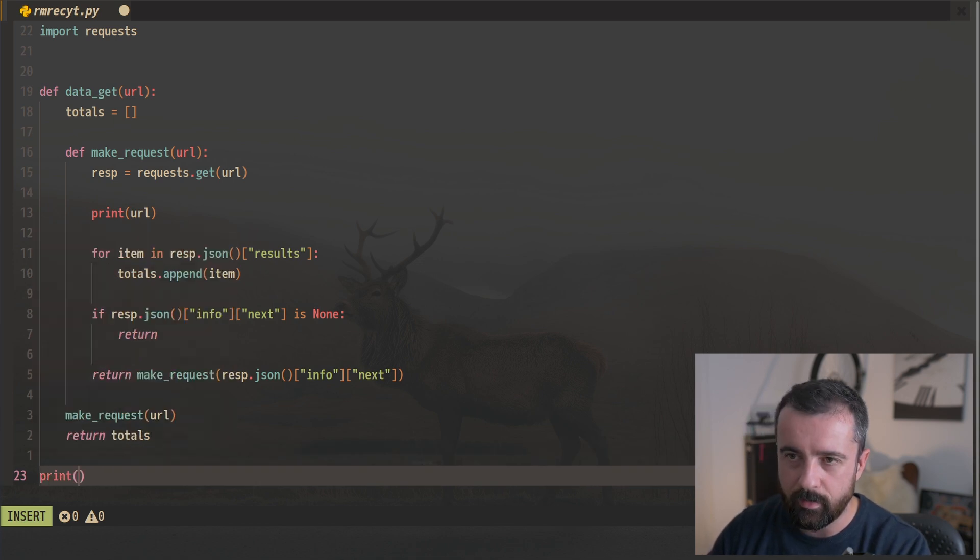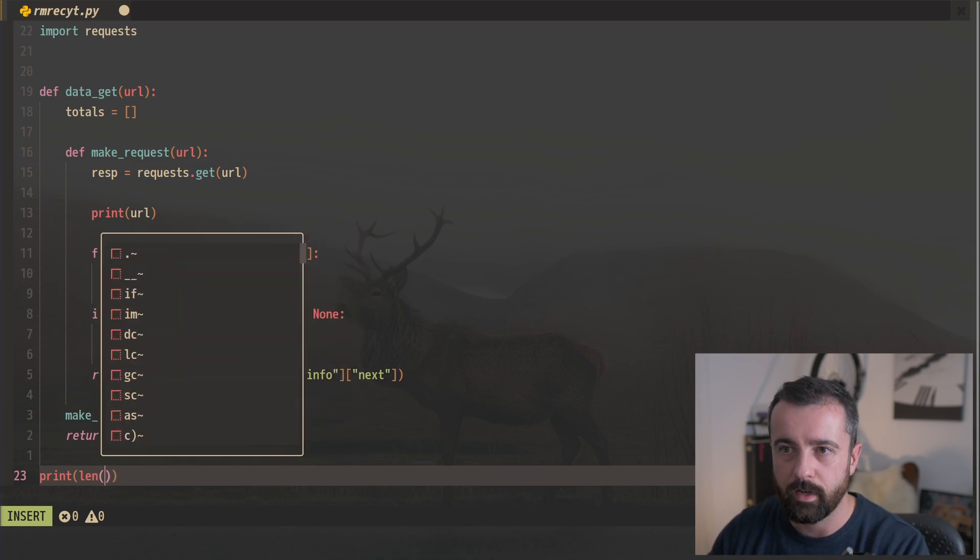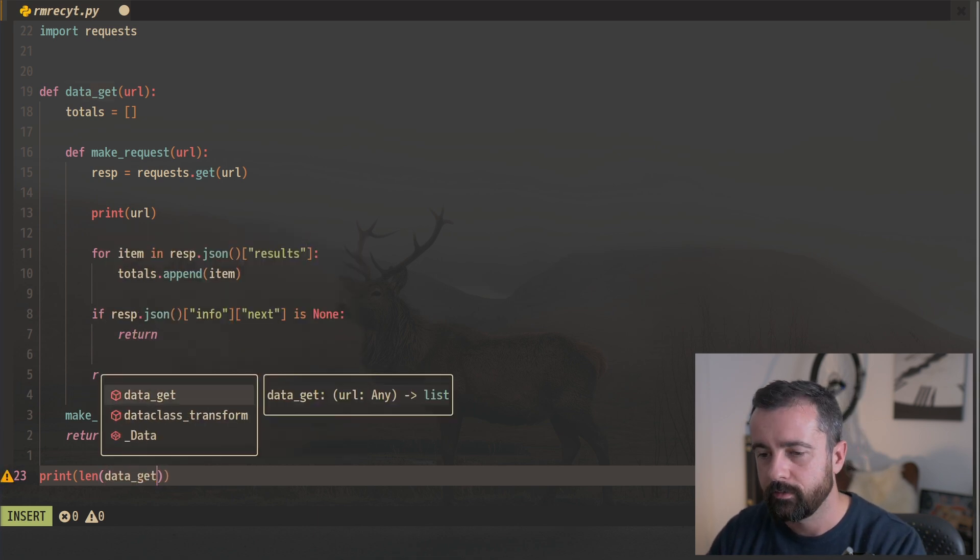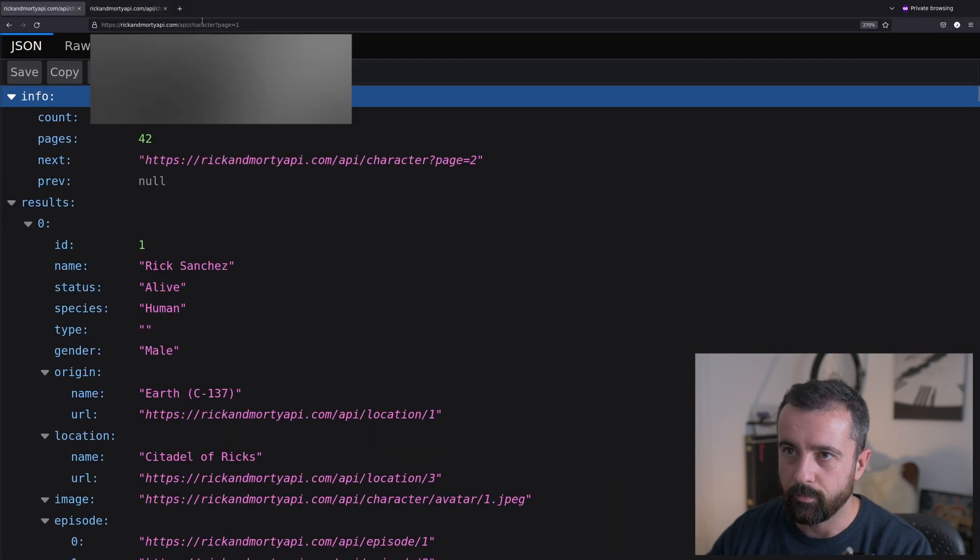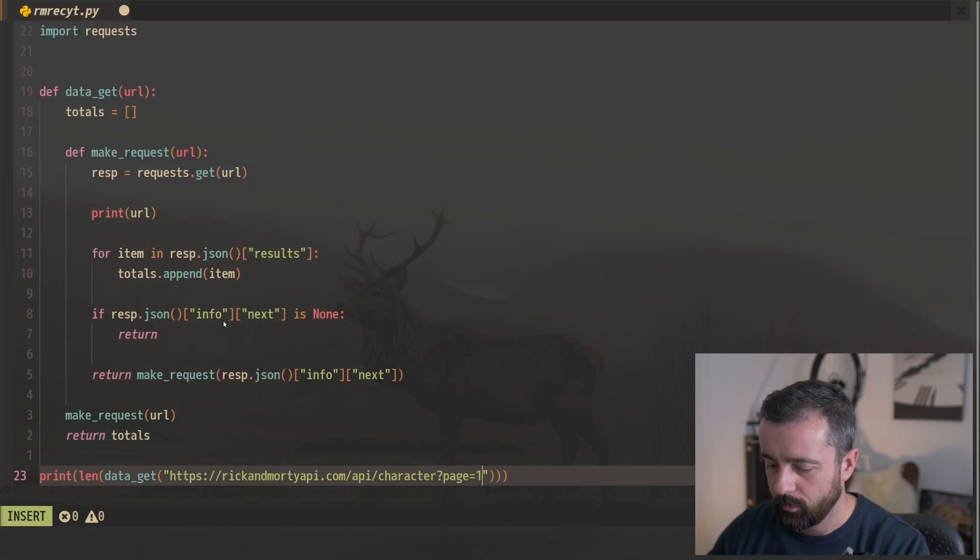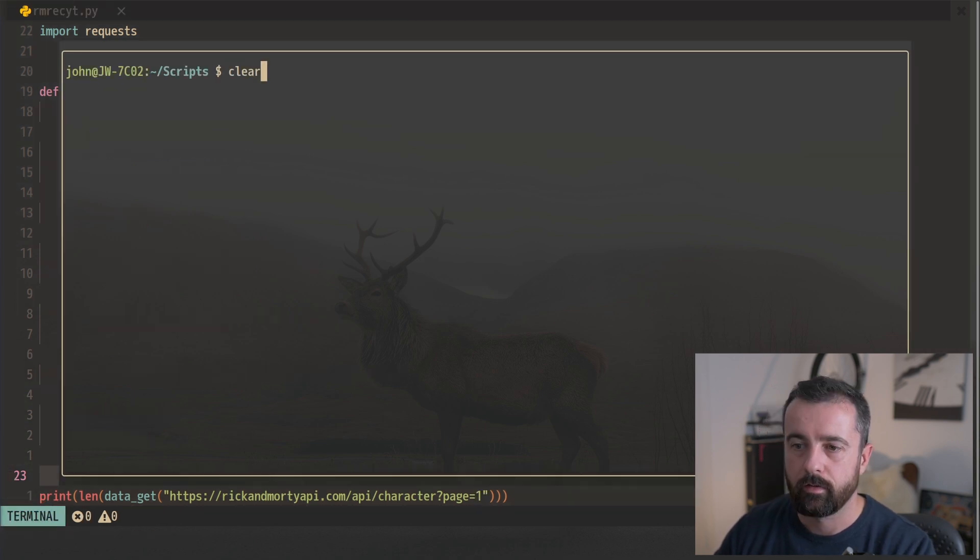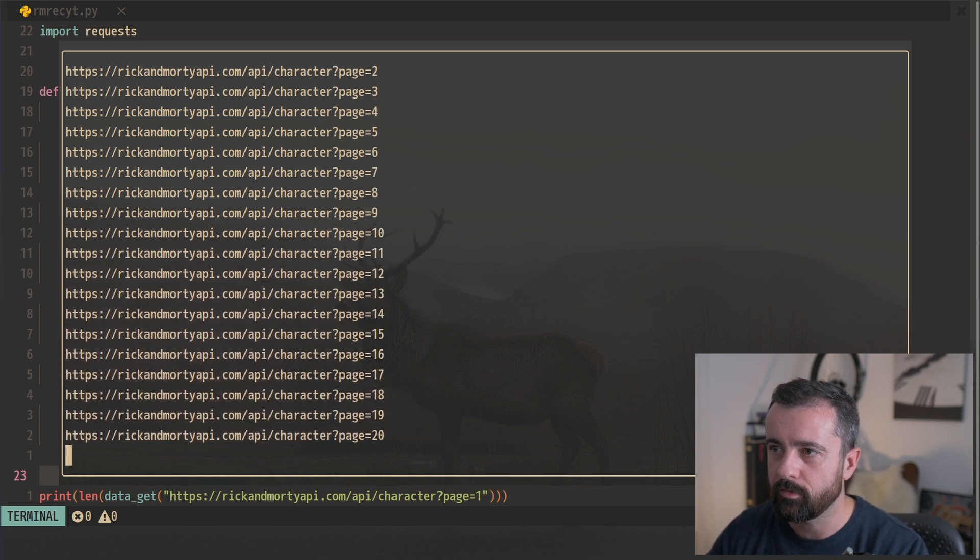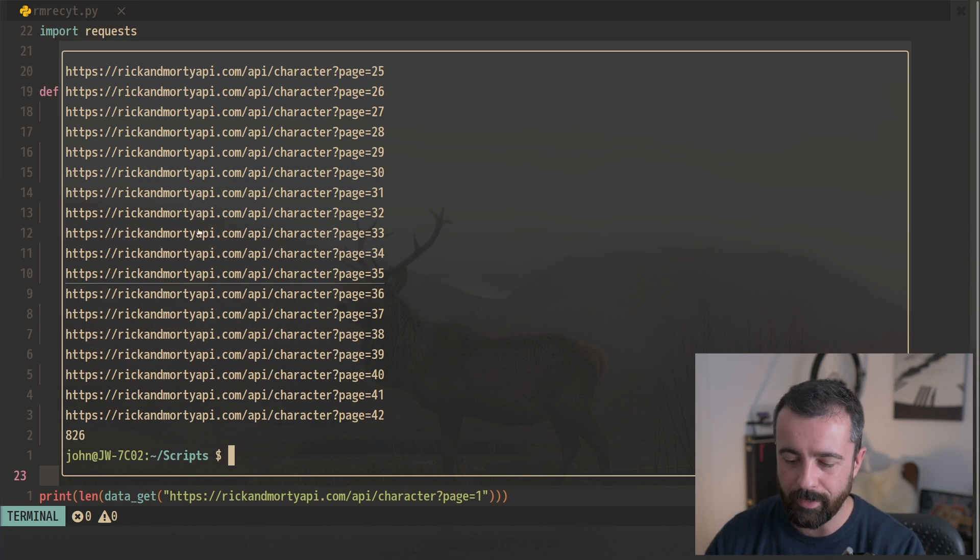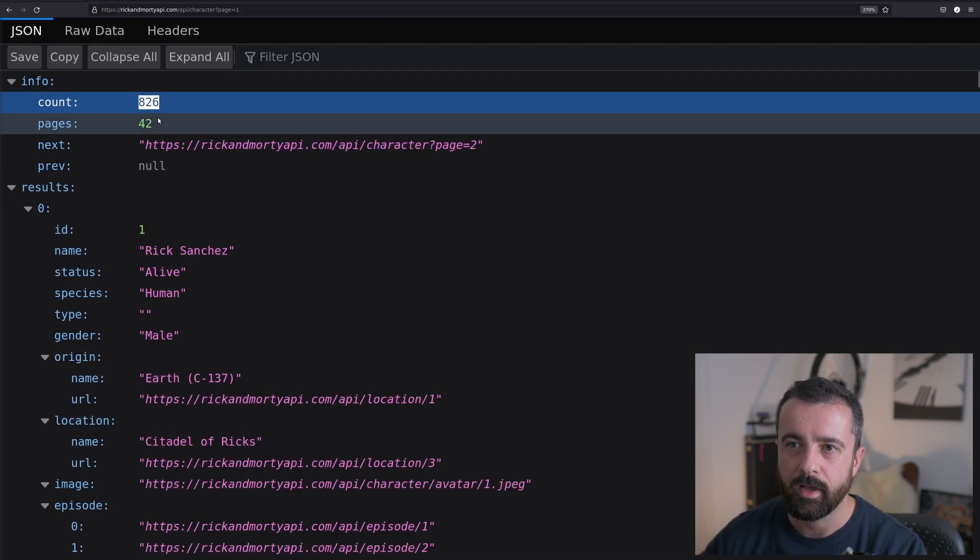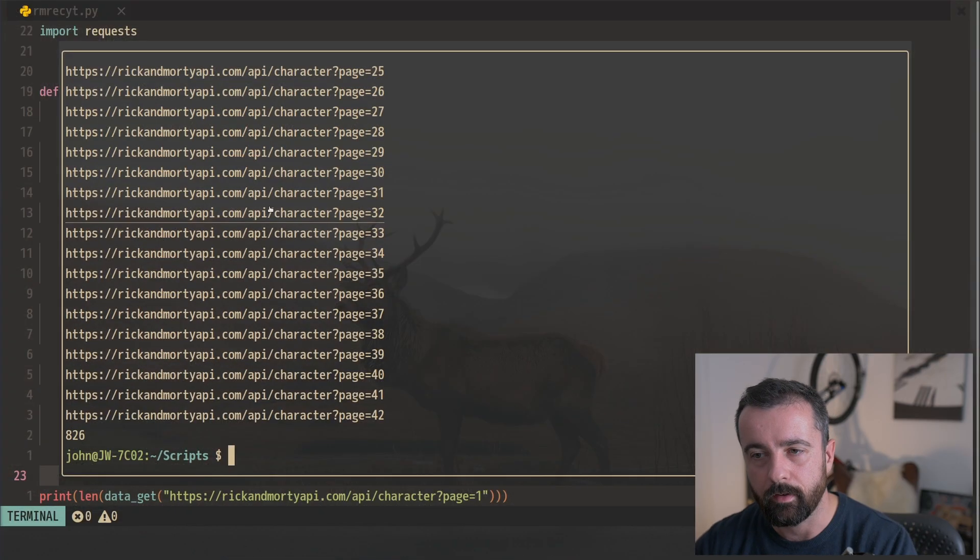So let's print out the length, I think would be the easiest. Otherwise, we'll end up with a load of data just flooding the screen. And I just need to grab the URL for the first page and stick that there. So let's try this and run it. So we can see all the pages coming through as it goes through. And once we get to that last page, which was 42, we hit that breakpoint. We have 826 results, and we have 826 results there from the count on the API.